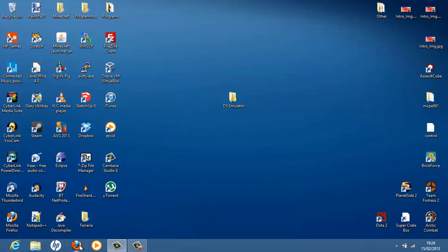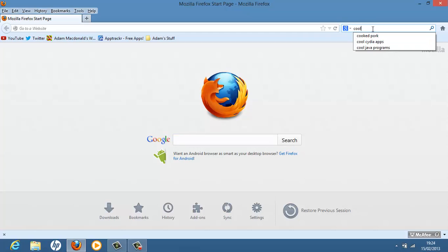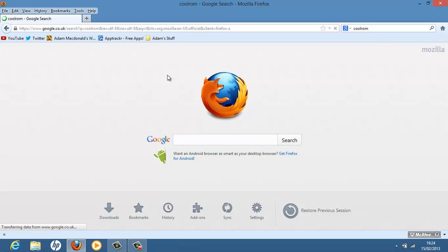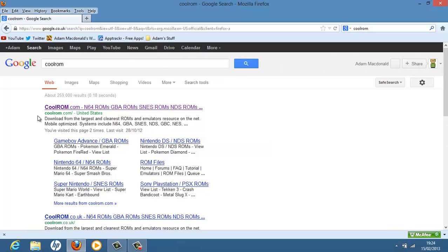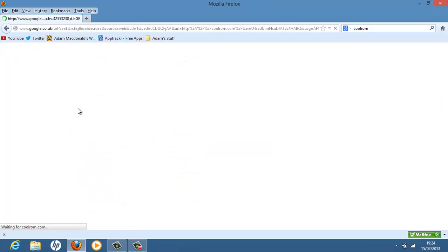So we're going to go into your internet browser. The best website for downloading games is probably CoolROM. So go onto Google, CoolROM. And you want to go to CoolROM.com. Hit that. I'm just going to ignore any security warnings.